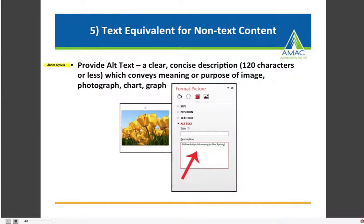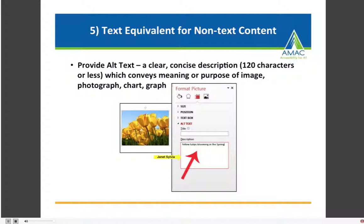Number five: provide text equivalents for all your non-text content. This is accomplished by providing what's called alt text — a clear, concise description of about 120 characters or less, because some assistive technologies truncate the description at 120 characters. The text conveys the meaning or purpose of the image, photograph, chart, or graph. To add alt text in Word, right-click and go to Format Picture and look for alt text. In Microsoft Office, in the description field, type your clear concise description, keeping it to 120 characters or less.